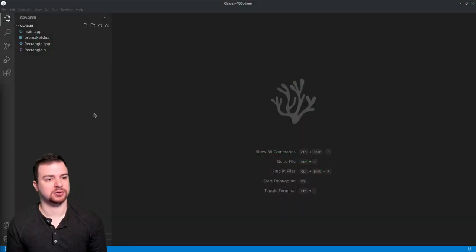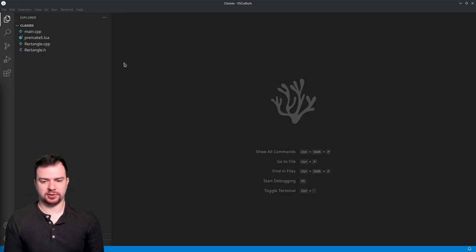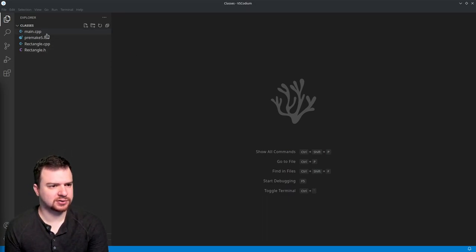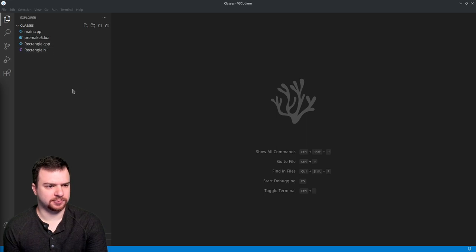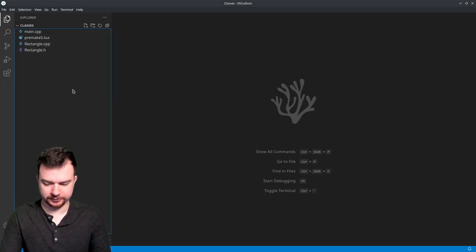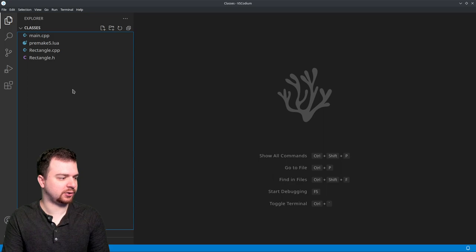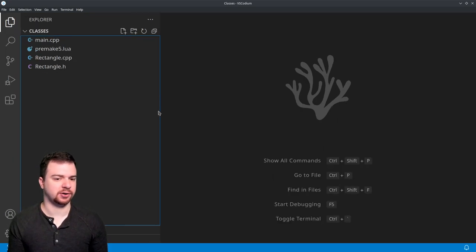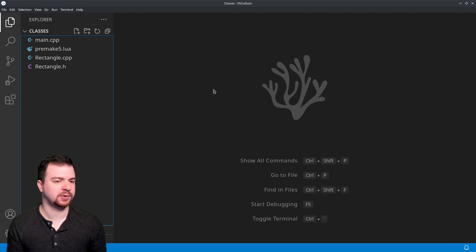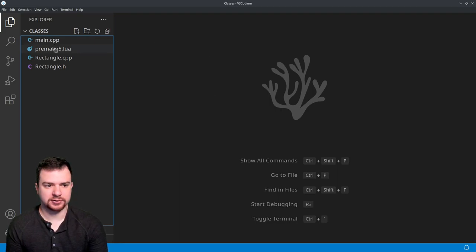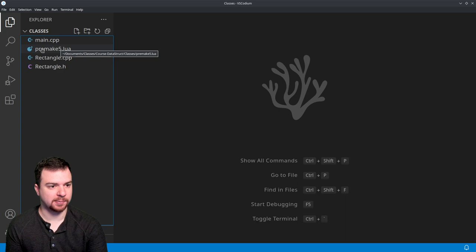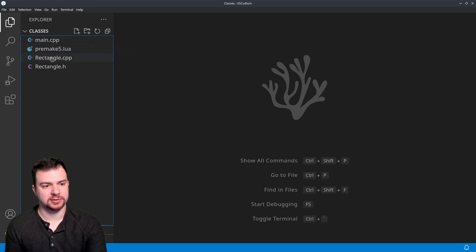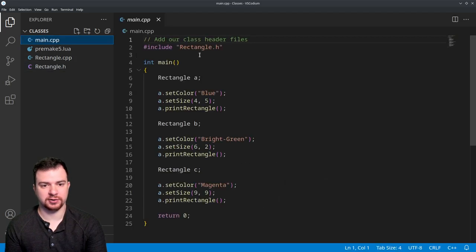So real quick, let's hop over here to VS Code. Let's take a look. We have a few files here. We can ignore this premake.lua - that's just a build tool that I use.